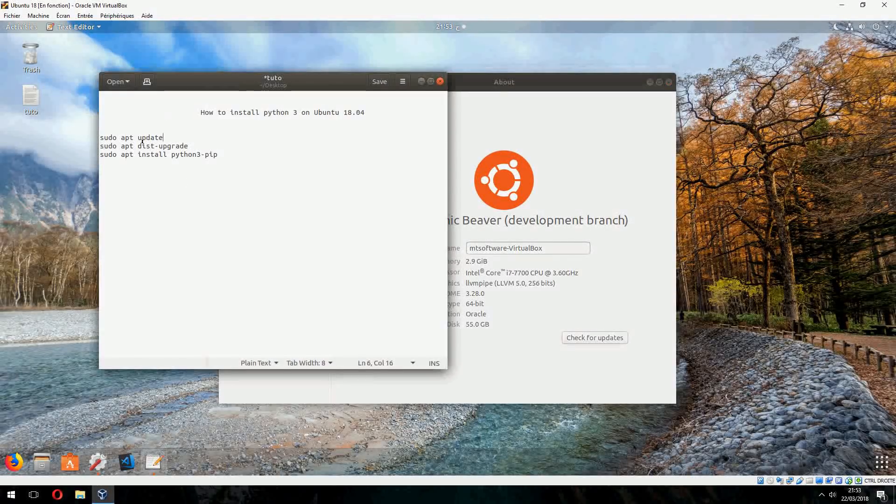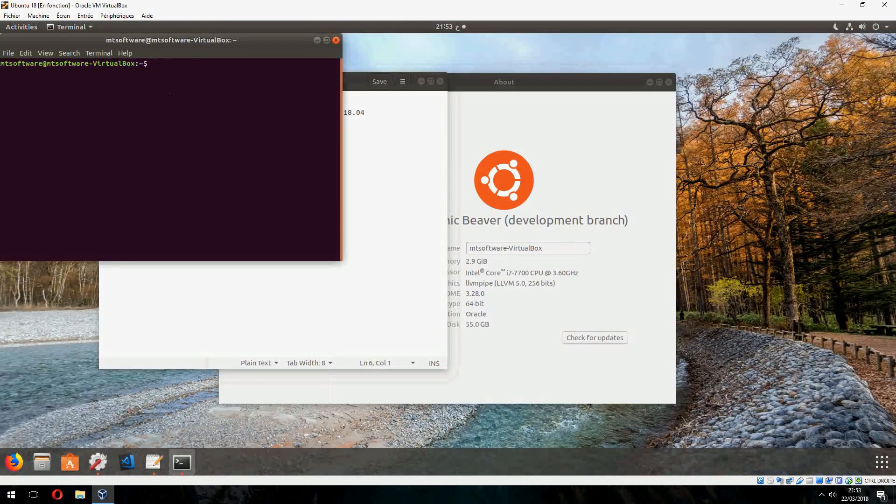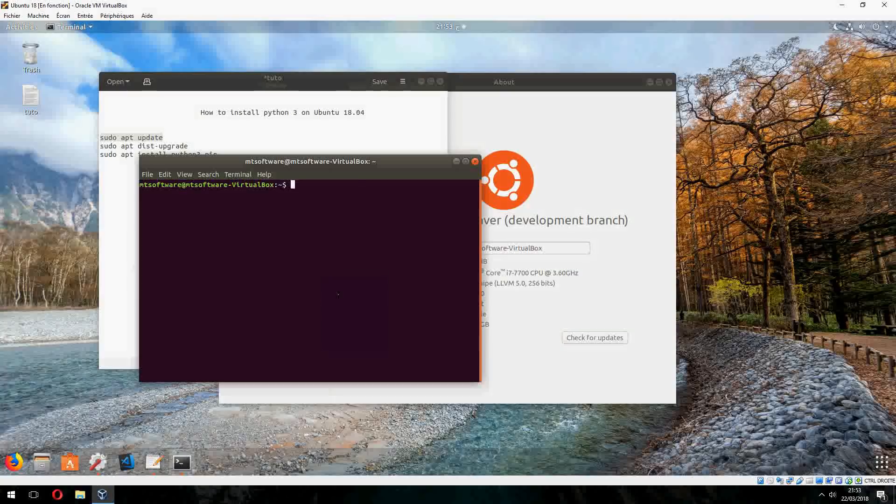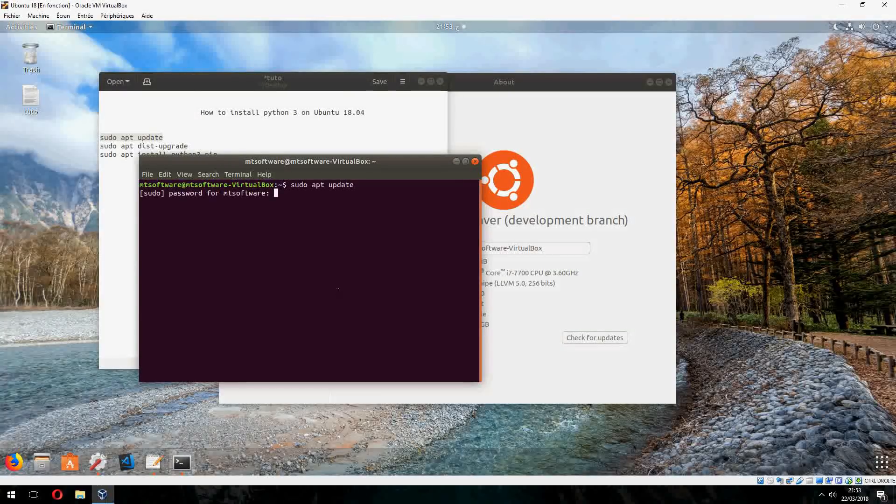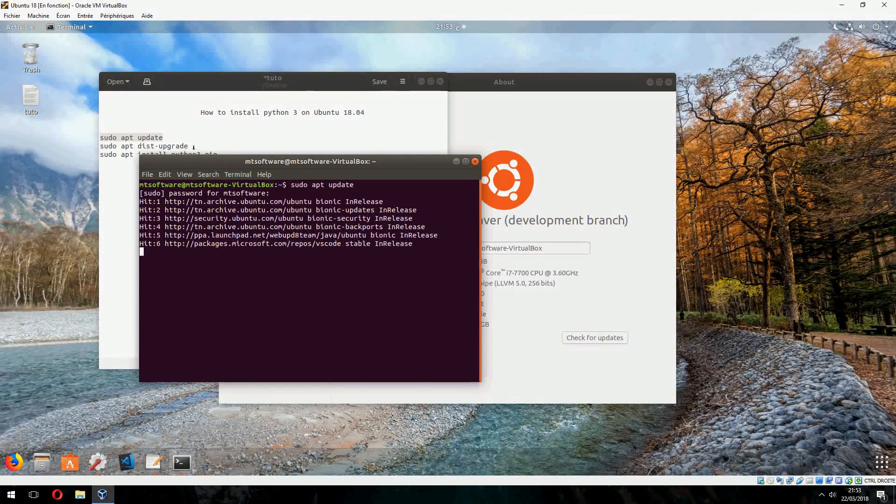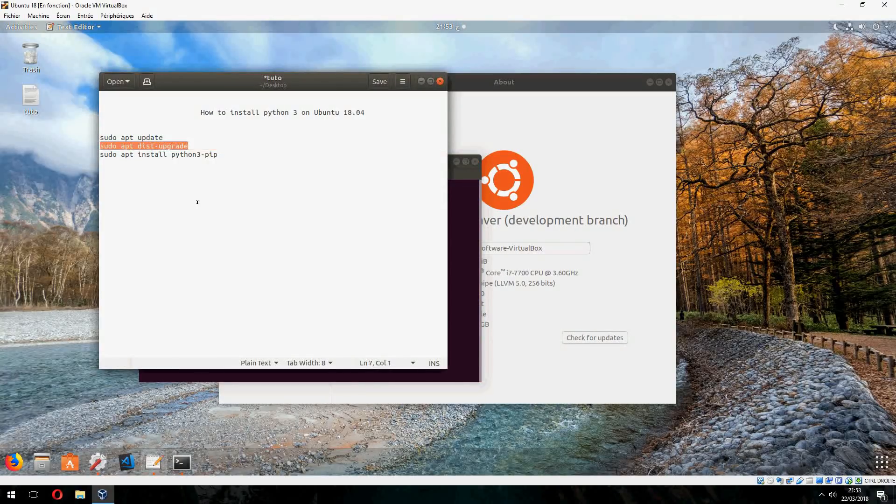First we must update. So let's copy this. And after that, just upgrade.